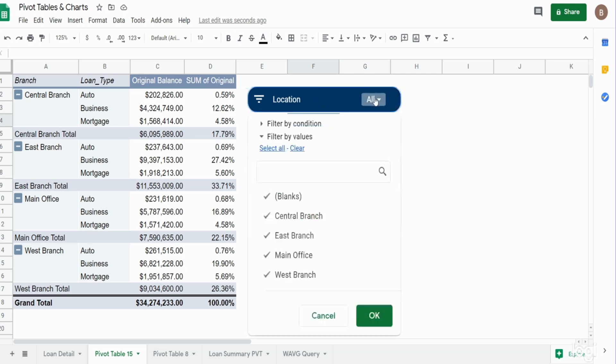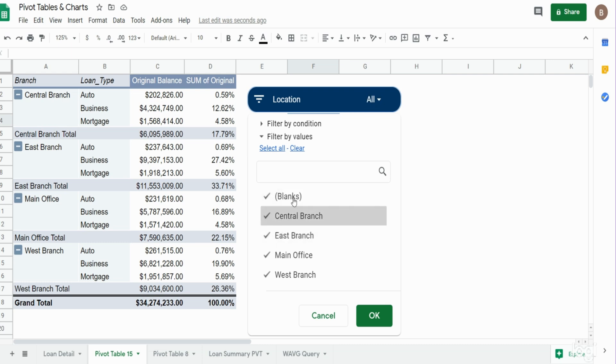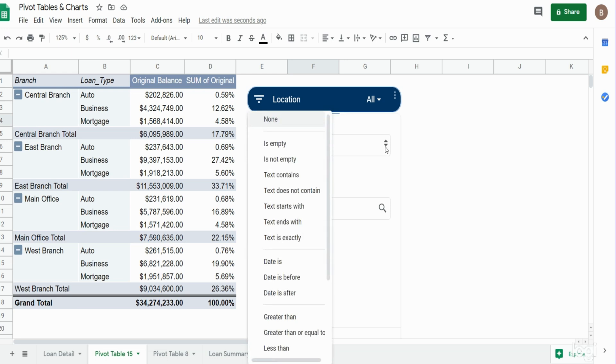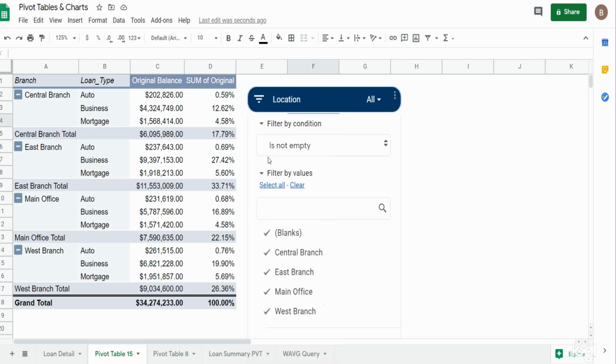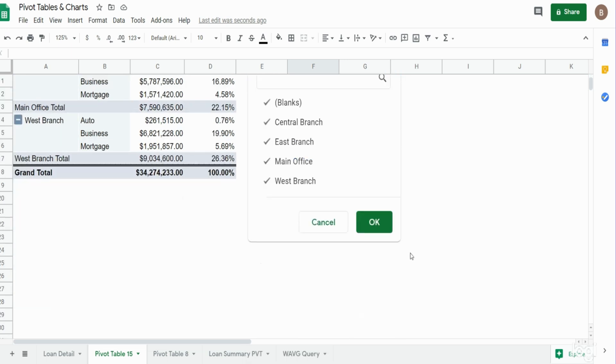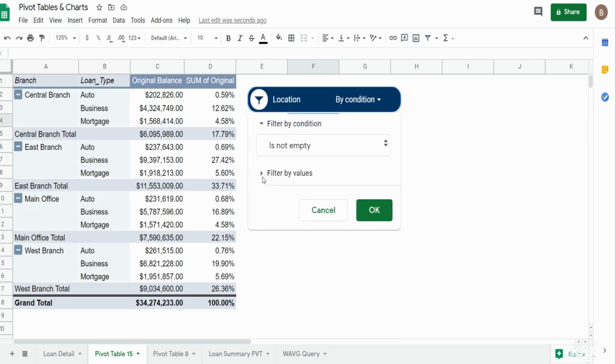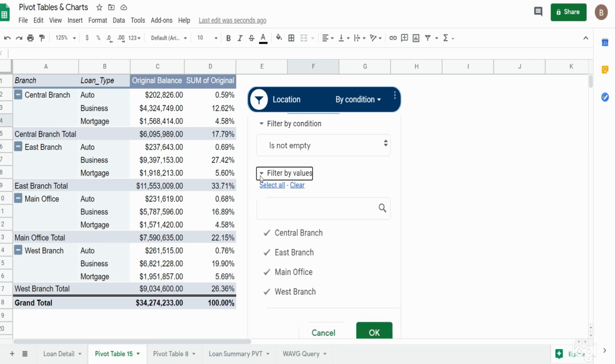And now we can filter based on this data. You can see there's one option for blanks. So if I want that to go away, what you can do is up in the top where it says filter by condition, it's currently set to none, you can say is not empty and hit OK. Now once we go back into this, we should only see the four branches, and we do.